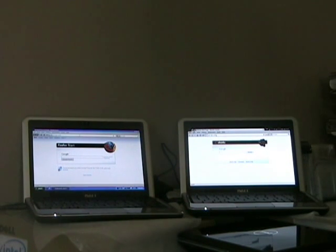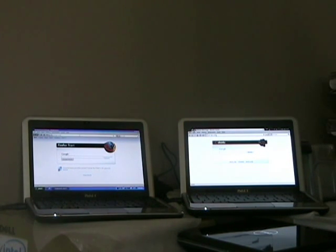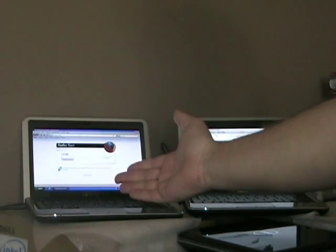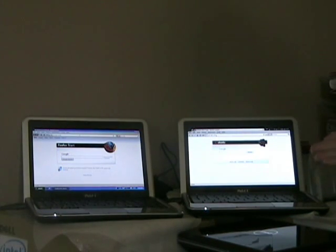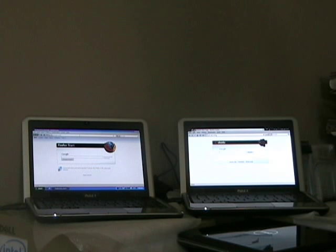Alright, welcome to our third and final performance test for the day on the Dell Inspiron Mini 9 versus Windows XP Service Pack 3 and Ubuntu 8.10 running the netbook interface, or the netbook remix interface.